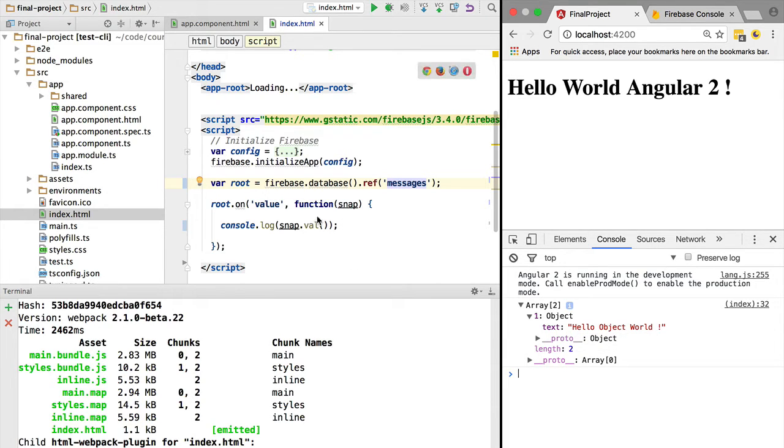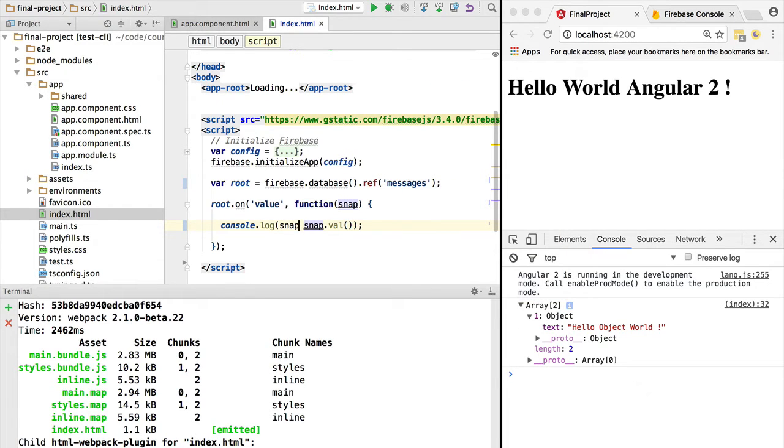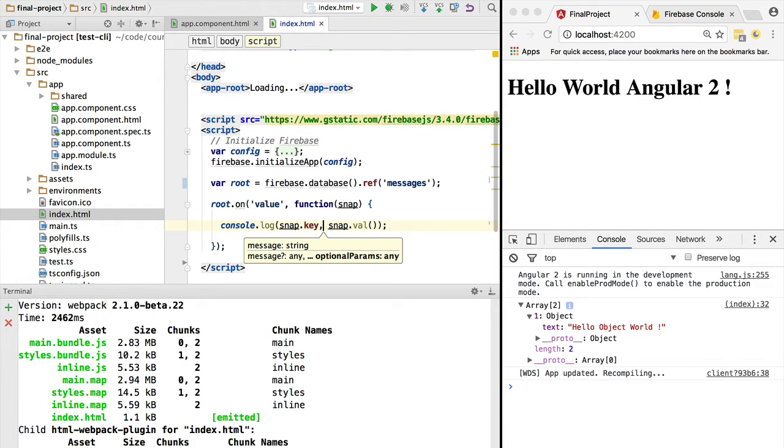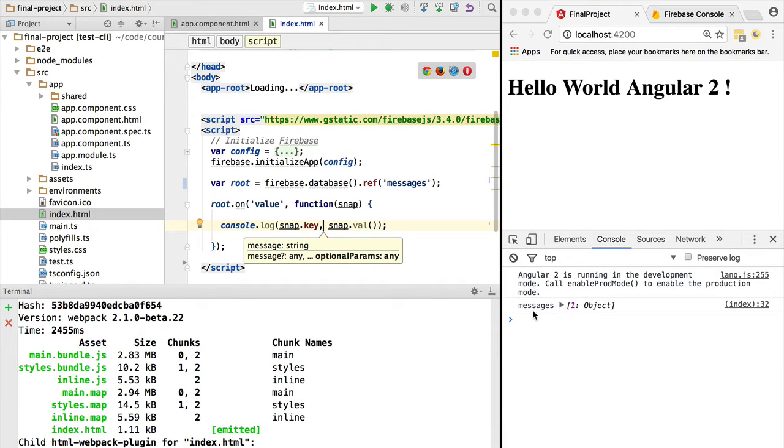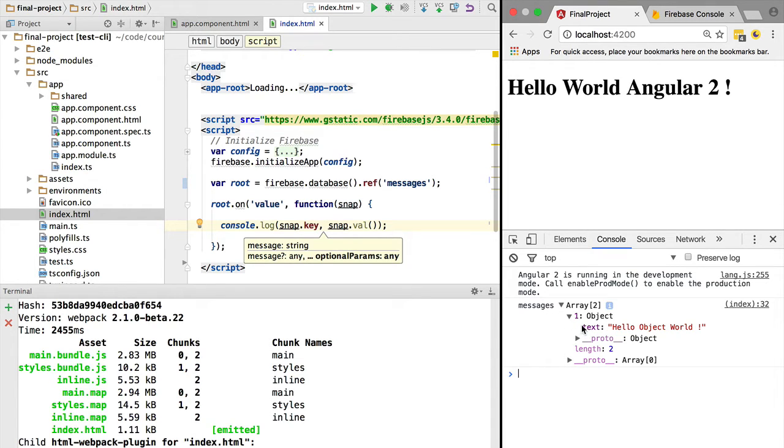And what happens if I print also the key? The snapshot comes also with a key property. This is not a function call. So if we try snap.key, what do we get? We get as key 'messages', and as value we have an object with a property of text and a value of 'Hello World'.